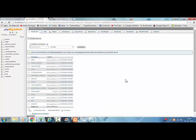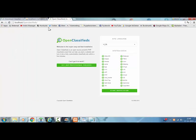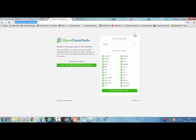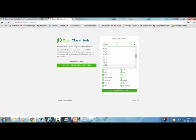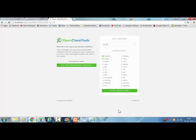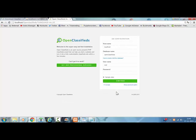After you have created a database and you have changed the PHP.ini file, you go to the OpenClassifieds file. Localhost OpenClassifieds. Now you have to select a language. Let's select English. Click on start installation.